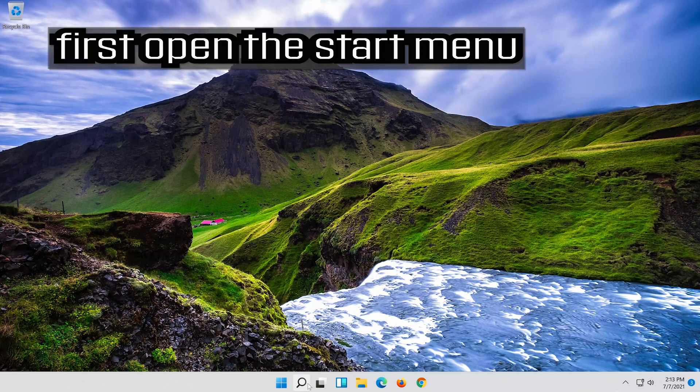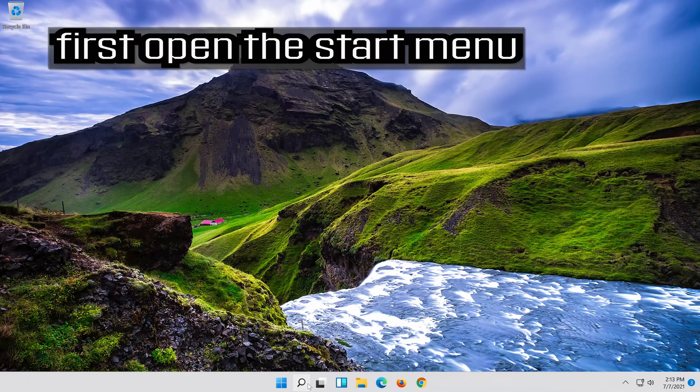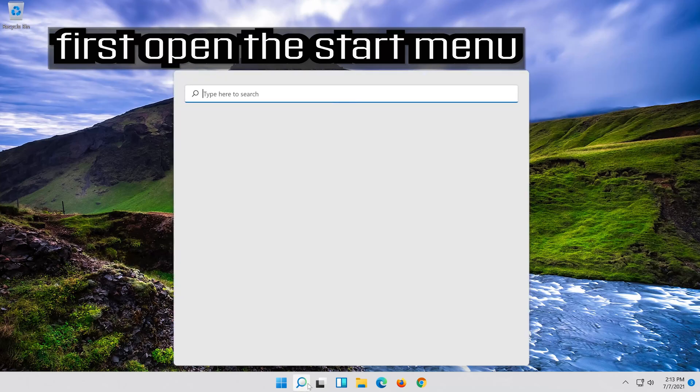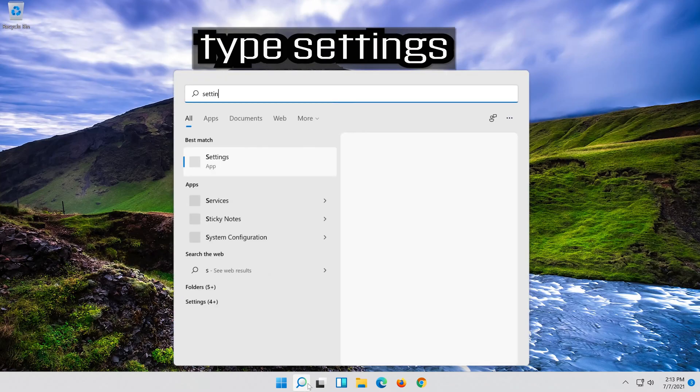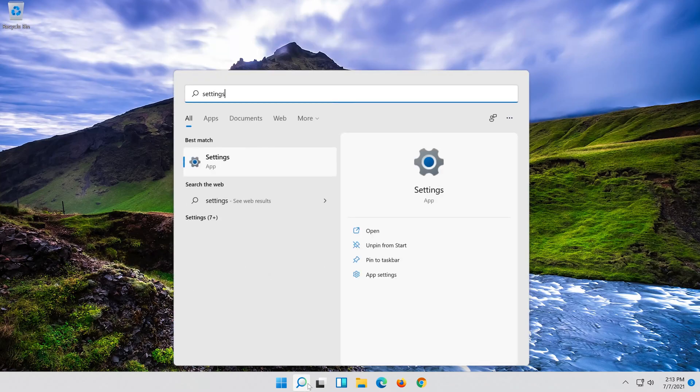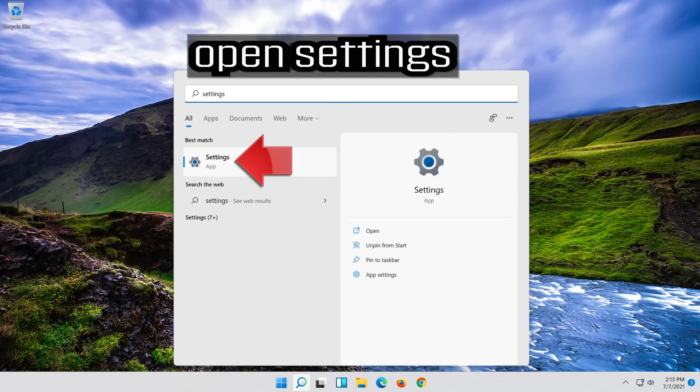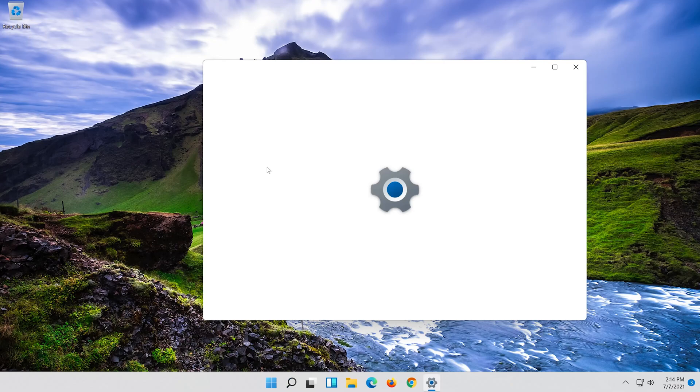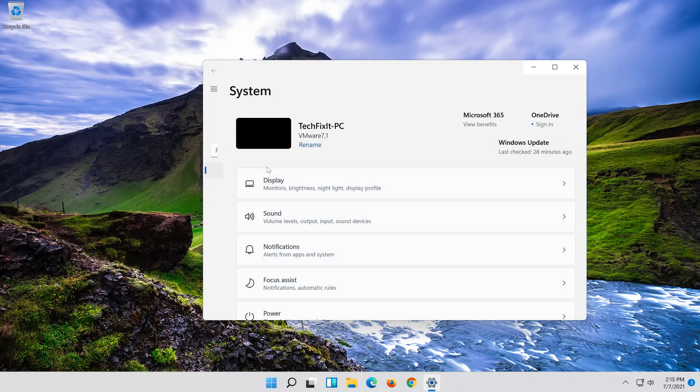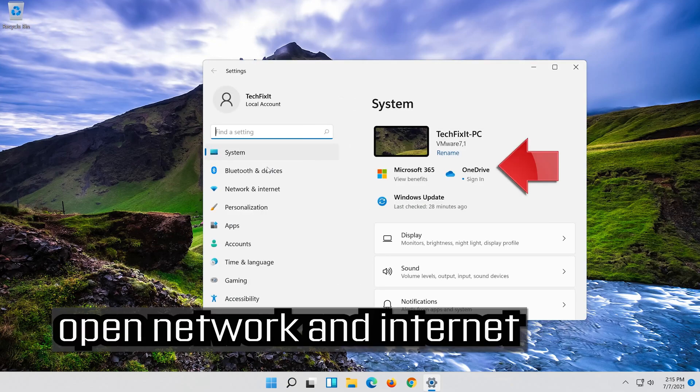First open the Start menu. Open Settings. Open Network and Internet.